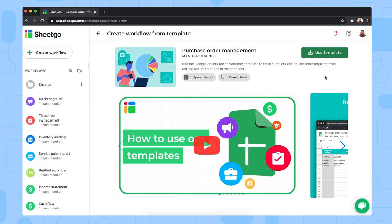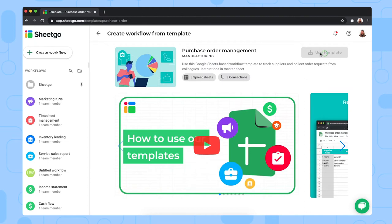We're now at the screen where you can download and install the purchase order management workflow template. Do so by clicking here on the use template button. Sheetgo will now create the copies of the template inside your personal Google Drive and create the connections between the files.